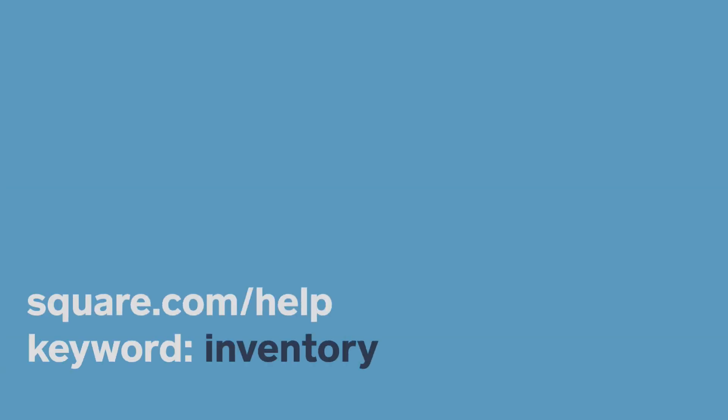To learn more about setting up your inventory with Square, visit square.com/help and search keyword inventory.